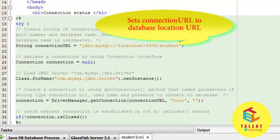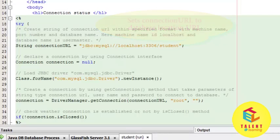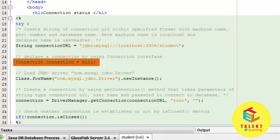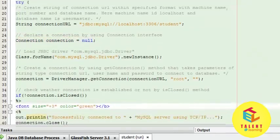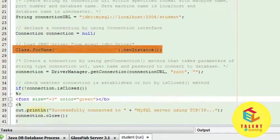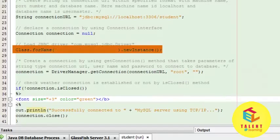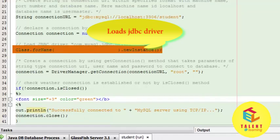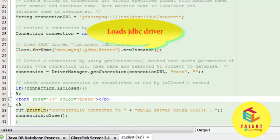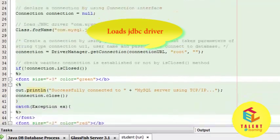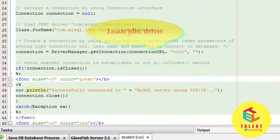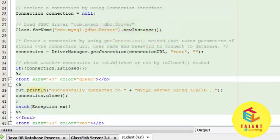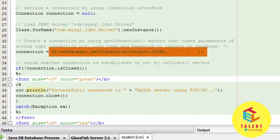Next line creates a connection object set to null. In the next line, we have Class.forName().newInstance() which loads the JDBC driver com.mysql.jdbc.Driver. The next line uses the function DriverManager.getConnection().